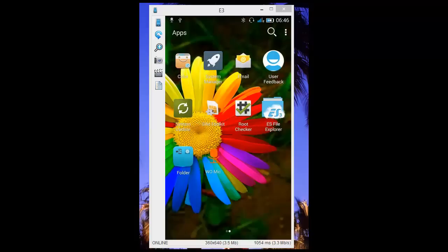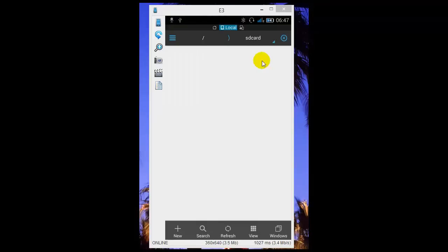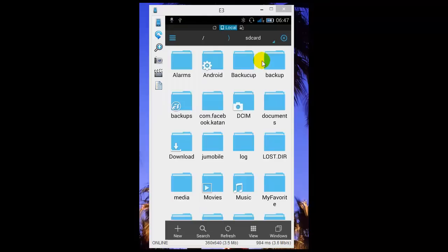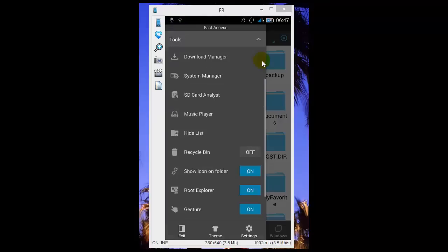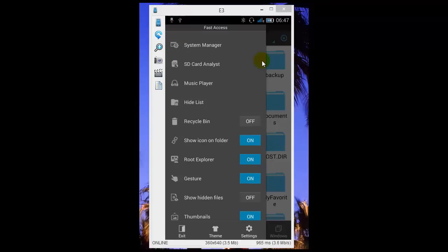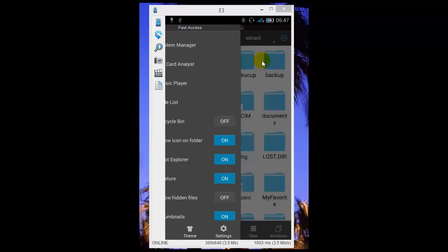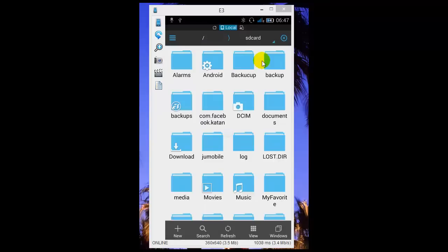After you are rooted, you need a root explorer. I'm using ES File Explorer. I've already turned on the root access here. You can see root explorer is turned on. You can use any root explorer you want.